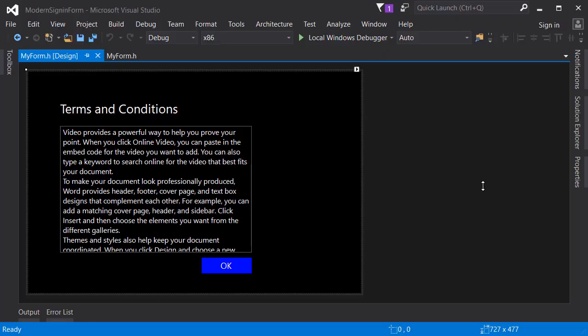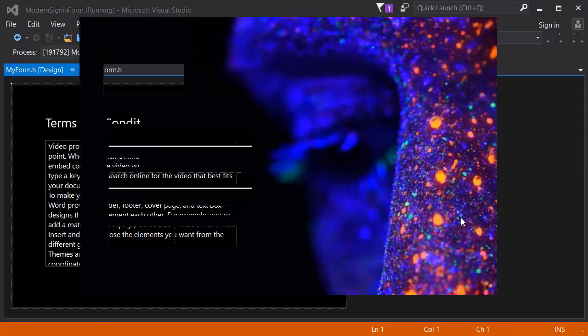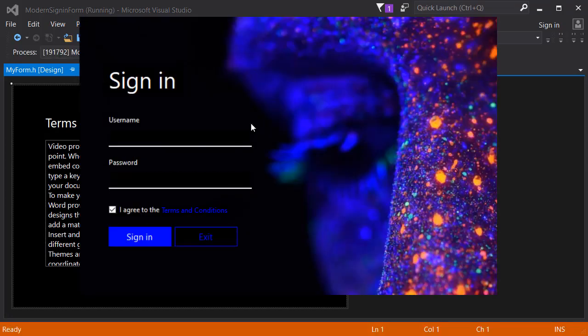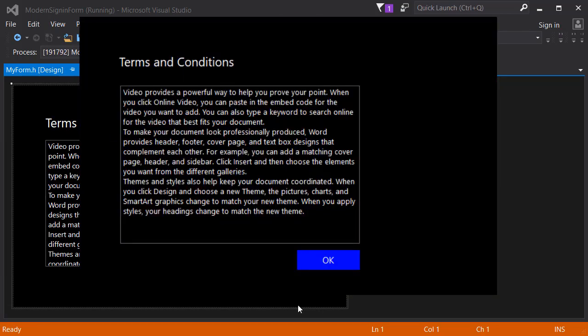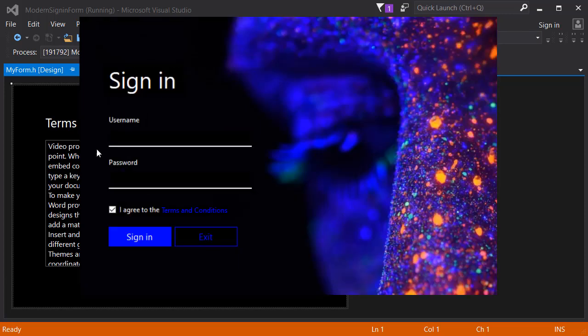Hey what's up guys, in this video we are going to add the draggable feature to our application. This is where we left in the previous video. As you can see we have this beautiful modern sign-in form and also we have this terms and conditions page, but the problem is if we try to move the application we can't because we haven't coded it yet.